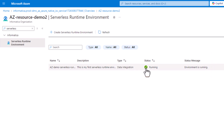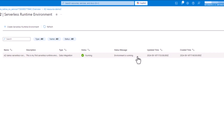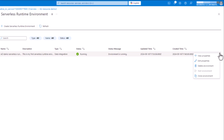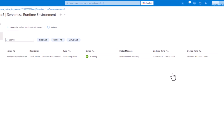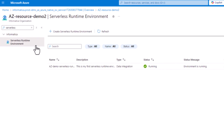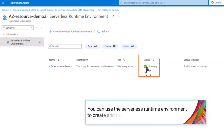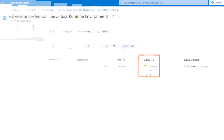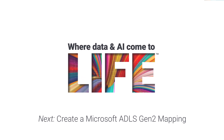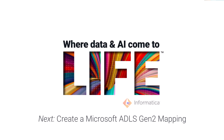You can manage the serverless runtime environment from the Action menu. And that's it! You successfully set up a serverless runtime environment in Microsoft Azure. You can now use this environment to create and run mappings in data integration. To learn how to create a Microsoft ADLS Gen2 mapping in data integration, click the video link.